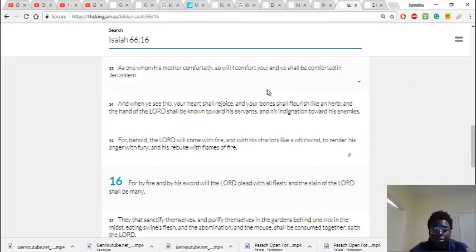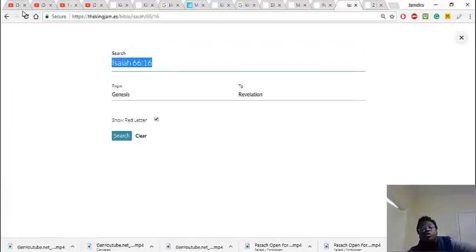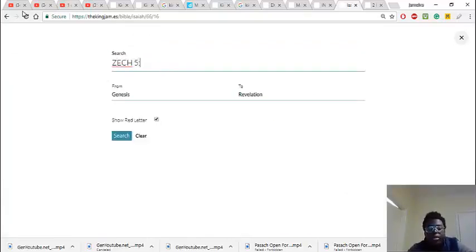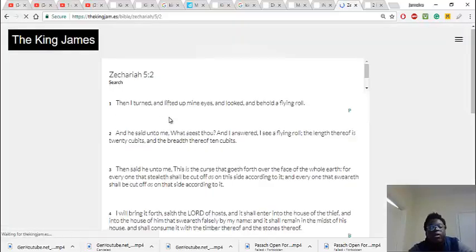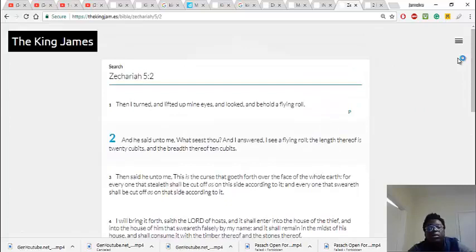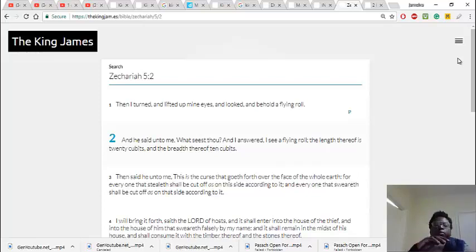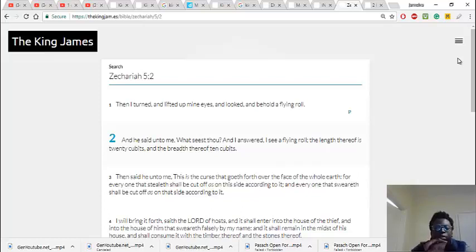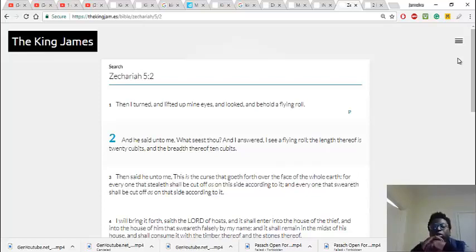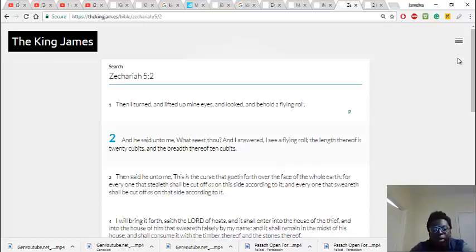The slain of the Lord is going to be a great amount. Because look, if one angel killed 185,000 Assyrians, and he's coming back with an innumerable amount of angels, then of course there is going to be a lot of death. Because it says the slain of the Lord shall be many. I believe there is another one somewhere.